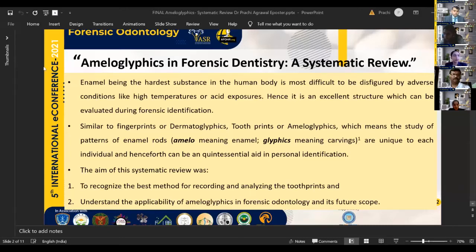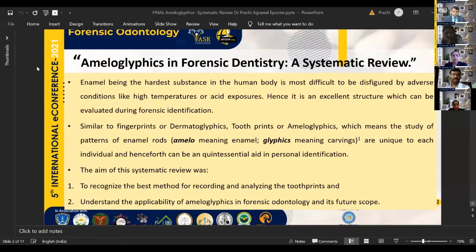Good afternoon to one and all present here. I am Dr. Prachi Agrawal, a postgraduate student from the Department of Oral Pathology, Manubhai Patel Dental College, Vadodara. My topic for today's presentation is ameloglyphics in forensic dentistry: a systematic review.